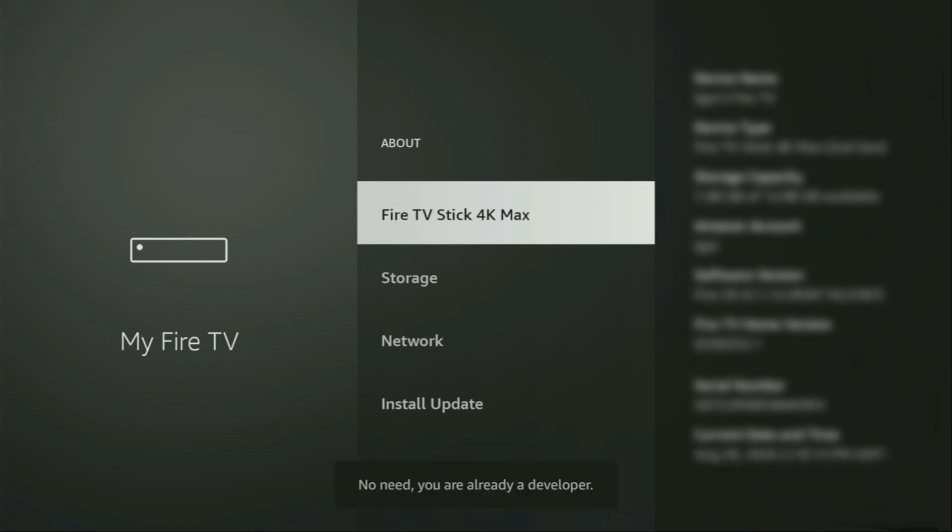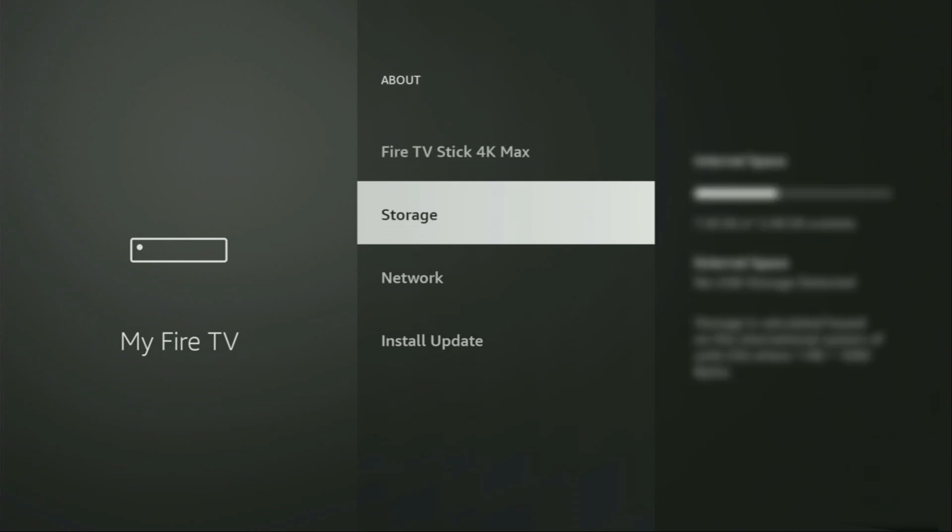As you can see, now at the bottom for me it says no need, you are already a developer. That's in my case. And in your case it's going to say that you have become a developer now.